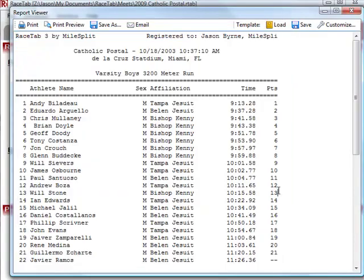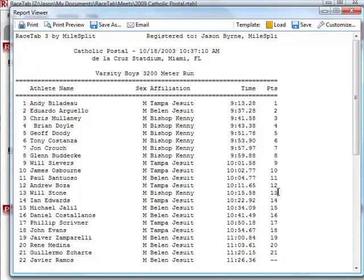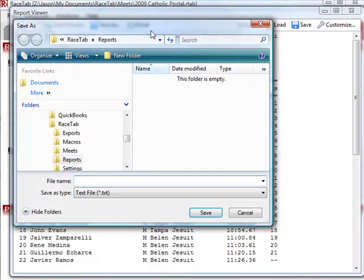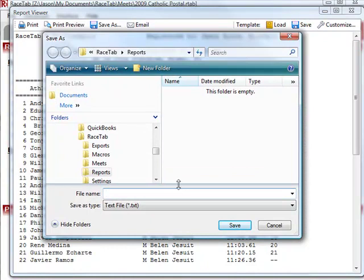You get through all these customizations and say, that's great, but I'm going to have to make all these changes every time — that's going to take forever. Well, no. You can make the changes once, get it how you want it, and then up here you'll see there's a save button. So you can save this as a template.